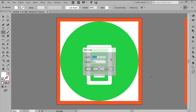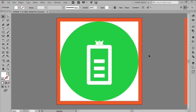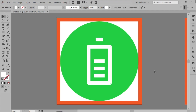Finish off the icon by adding the top cap using a narrower 8x4 pixels rectangle, which will horizontally center align to the larger body, positioning at a distance of 4 pixels from its top edge. Once you're done, select and group all of the battery's composing shapes using the Ctrl G keyboard shortcut, doing the same for the entire icon afterwards.